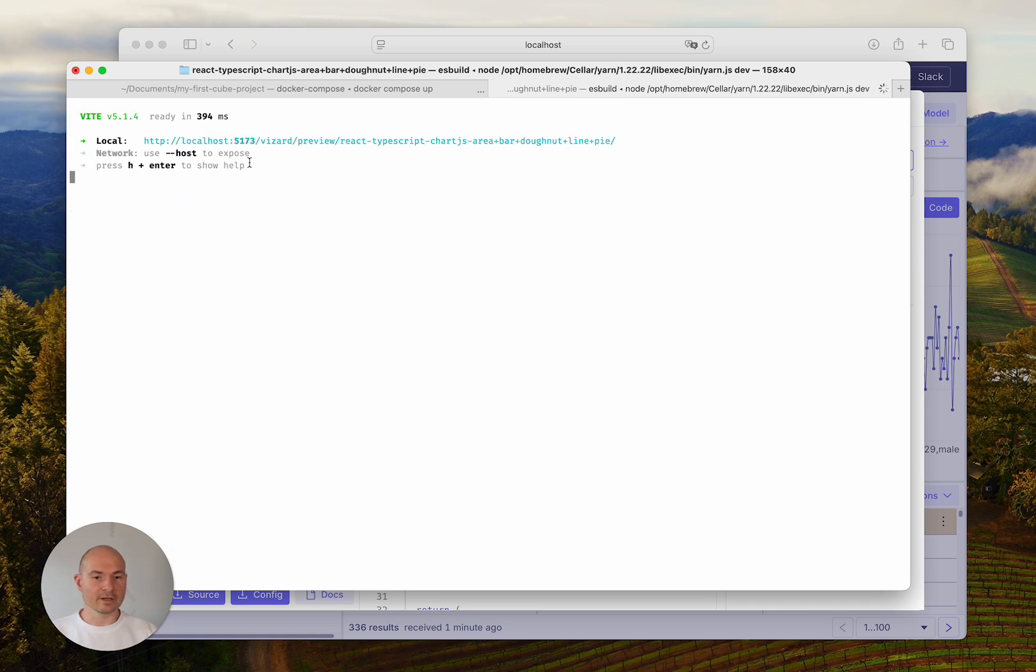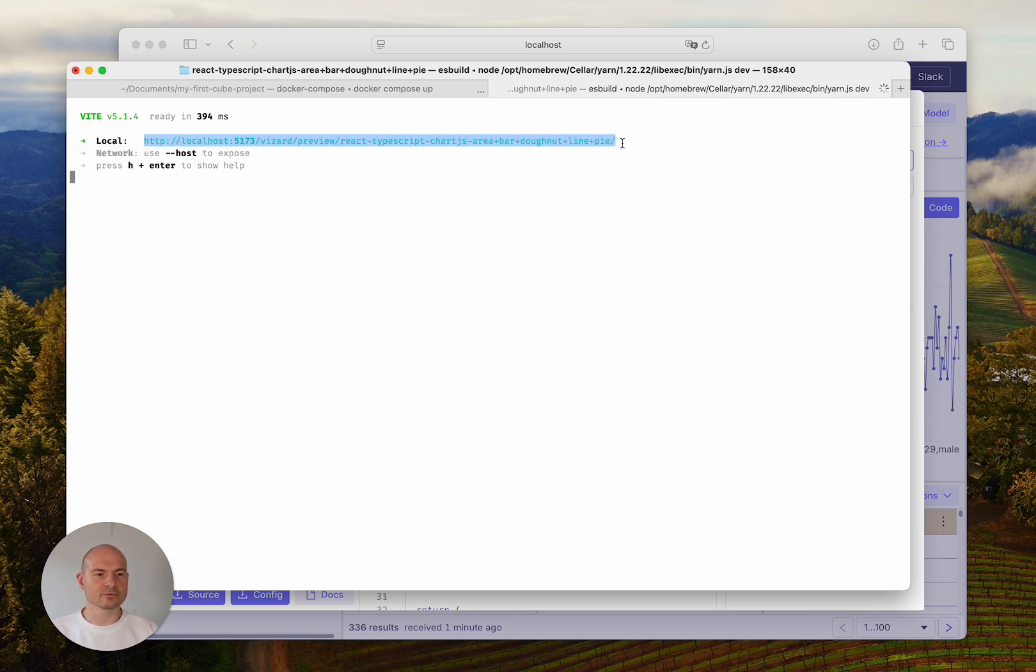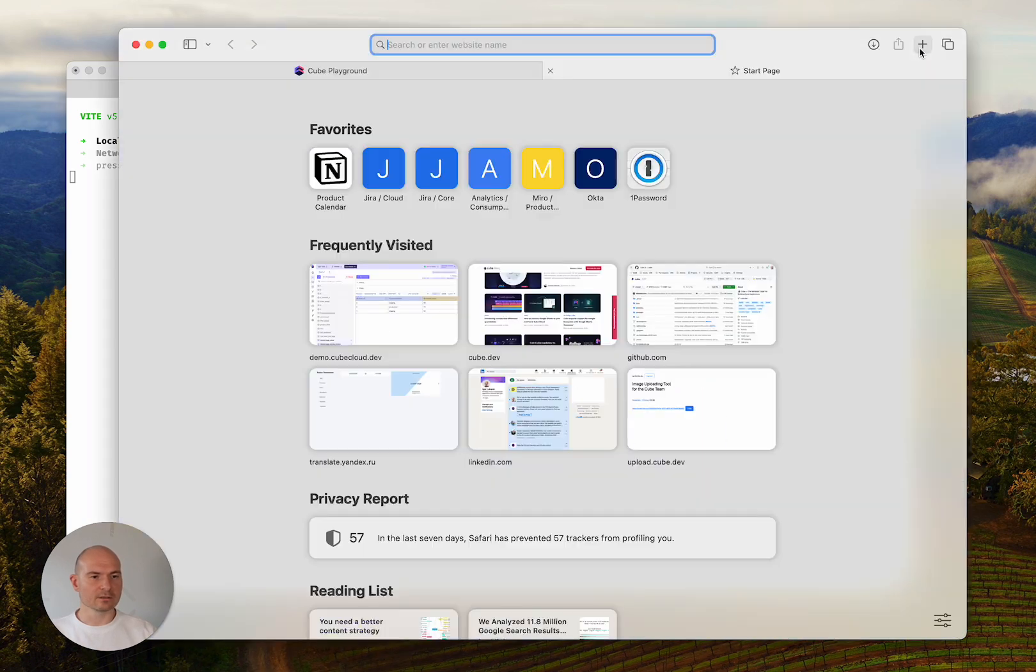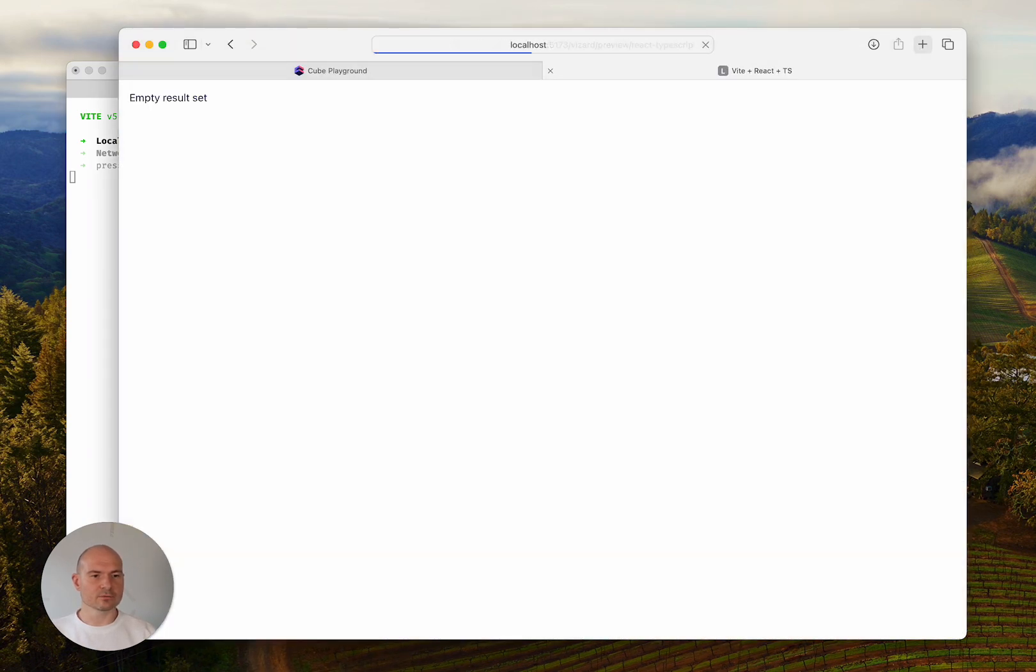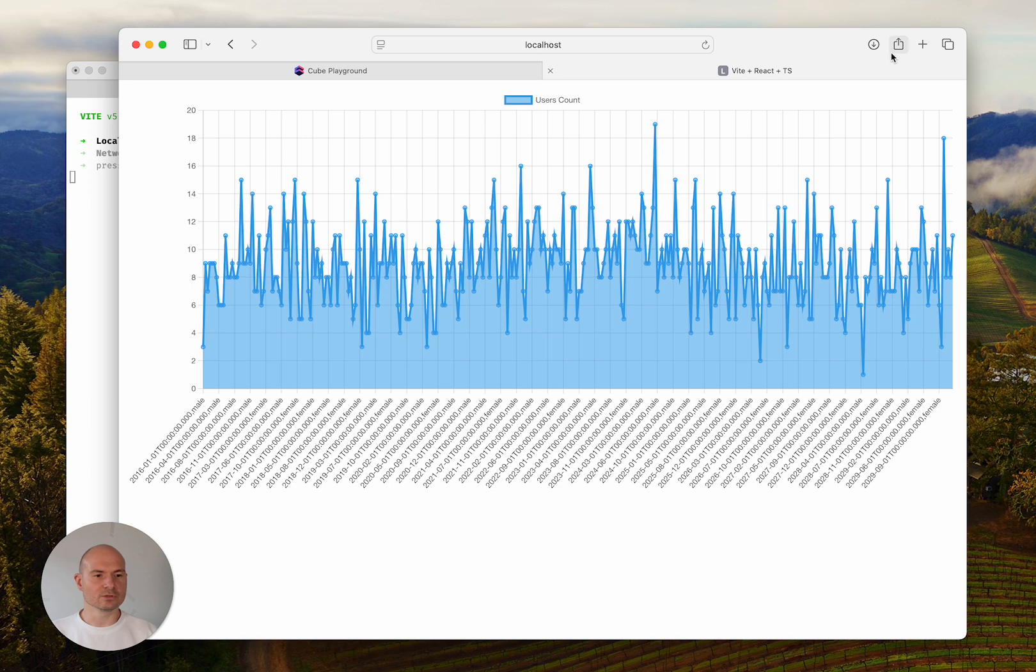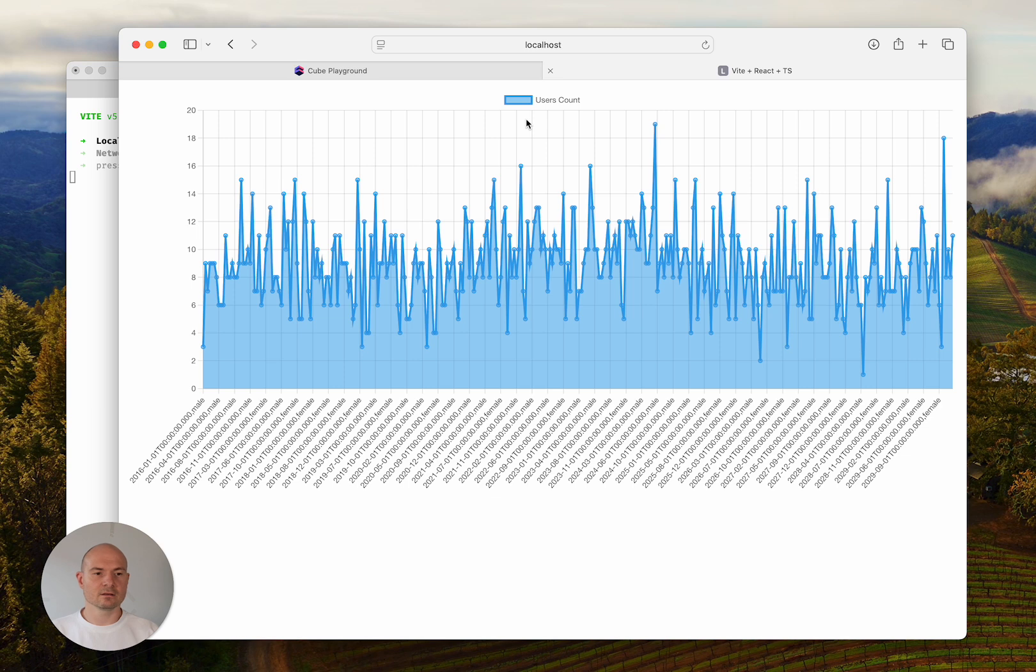Our application that chart prototyping has just created is available at this URL. I can go to my browser, open a new tab, and this is exactly what we've just seen in the chart prototyping preview.